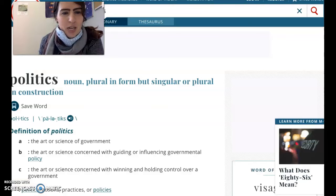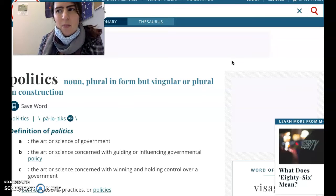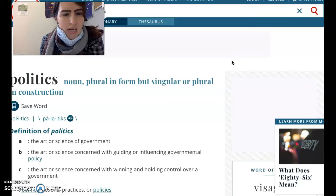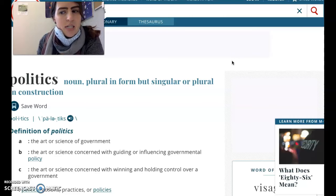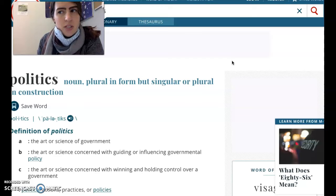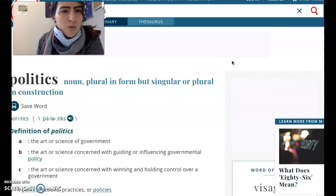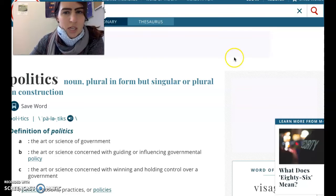The denotation — the literal meaning of politics — is about the way that our government runs. Politics is about the people who are in power and people trying to be in power. The definition describes it as the art or science concerned with winning and holding control over a government. A political party wants to be in power and have their philosophical ideas, their agenda, and their perspective be the norm or be in control.